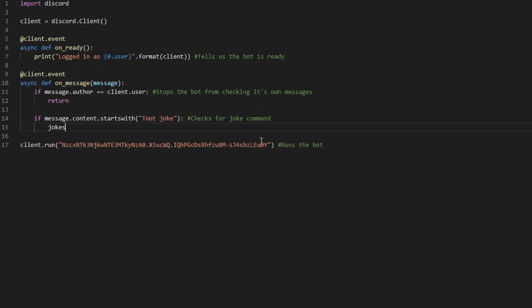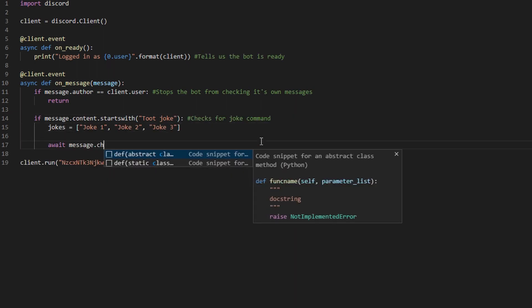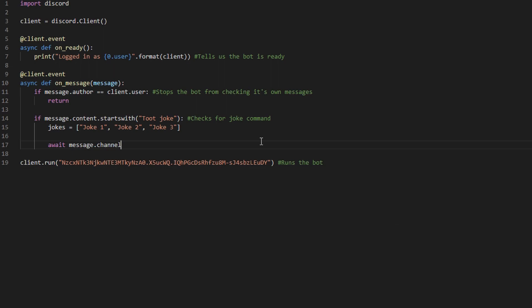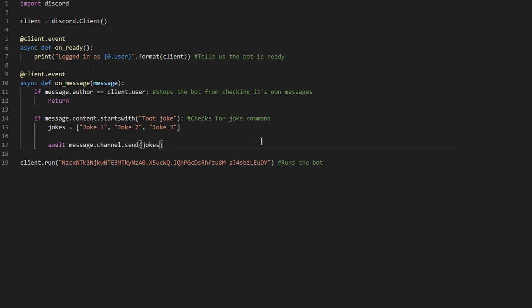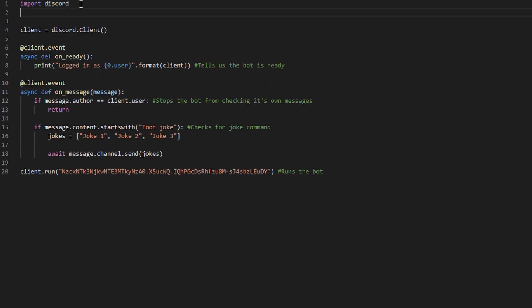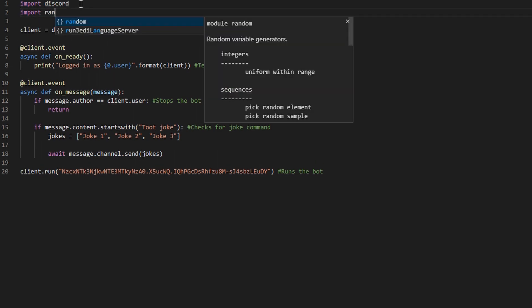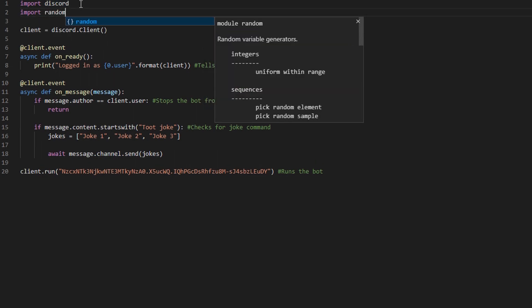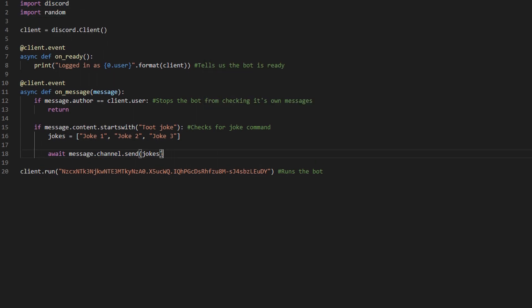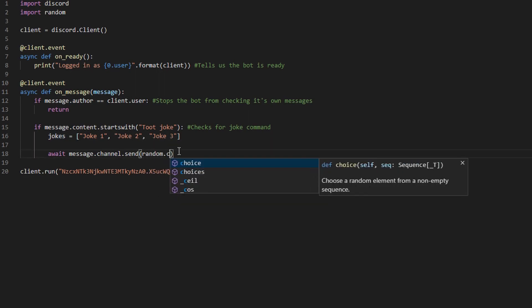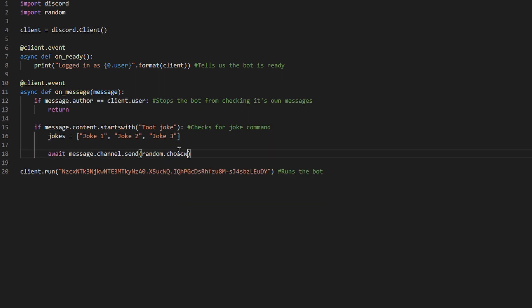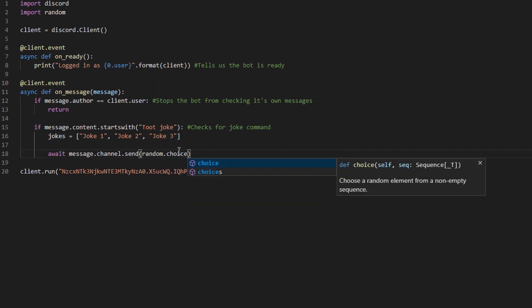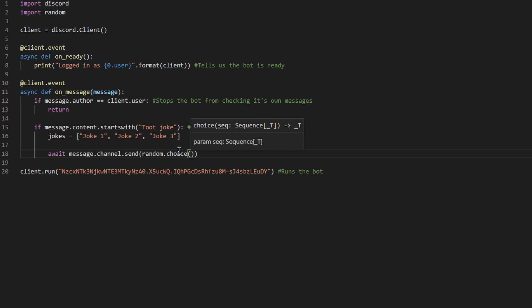but you can put in here whatever you want. First create a jokes array, and then send a joke from that array. Doing this however will send all the jokes at the same time. So, go up here and import random. Now instead of sending all the jokes, we want to send random.choice, and then pass in the jokes array.